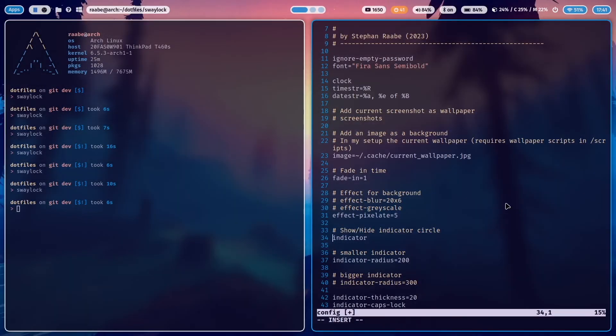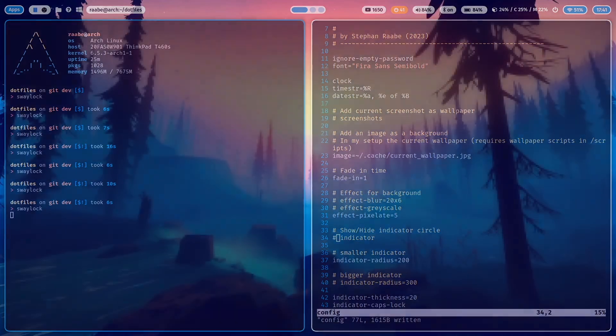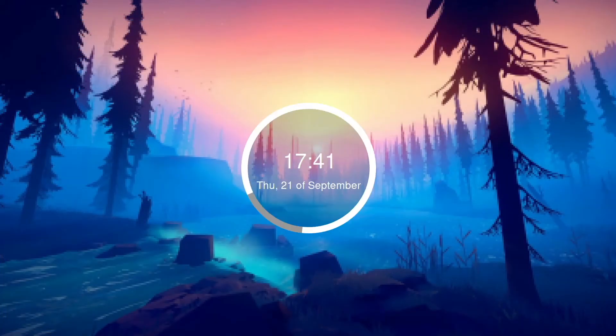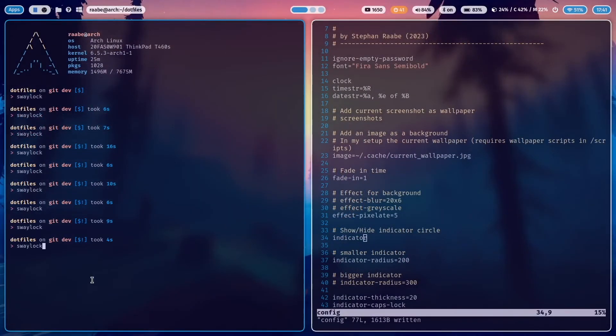This is the indicator. So if you comment this out, the indicator disappears, but when I enter my password, the indicator is coming back.